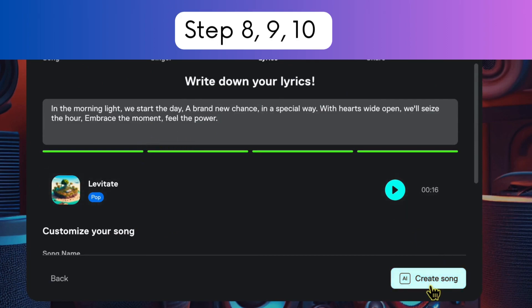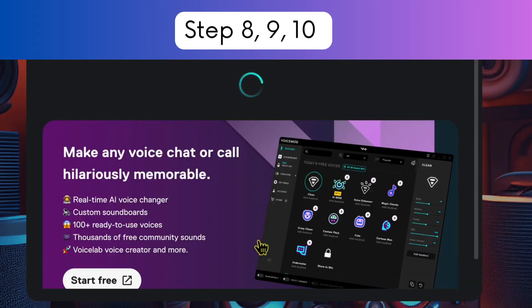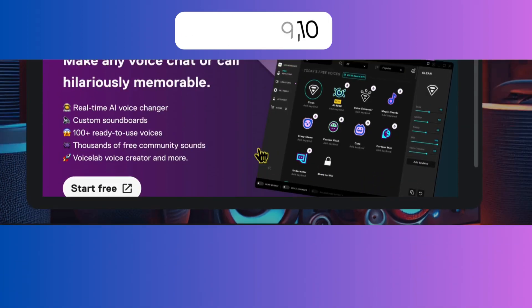Step 9: Wait for your song to be generated. Step 10: Edit your song or click the Download button. Enjoy the song and share it with others.